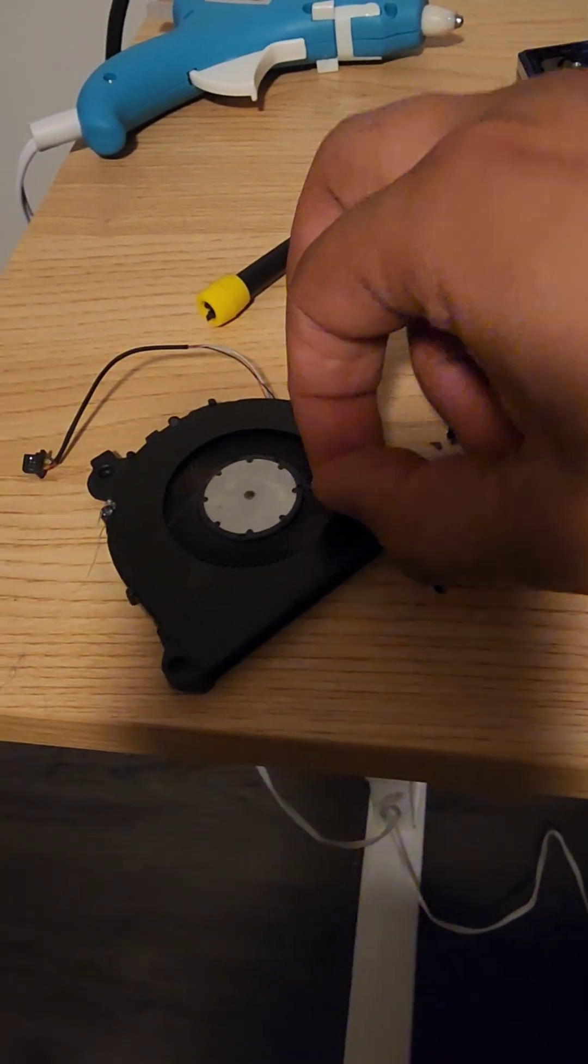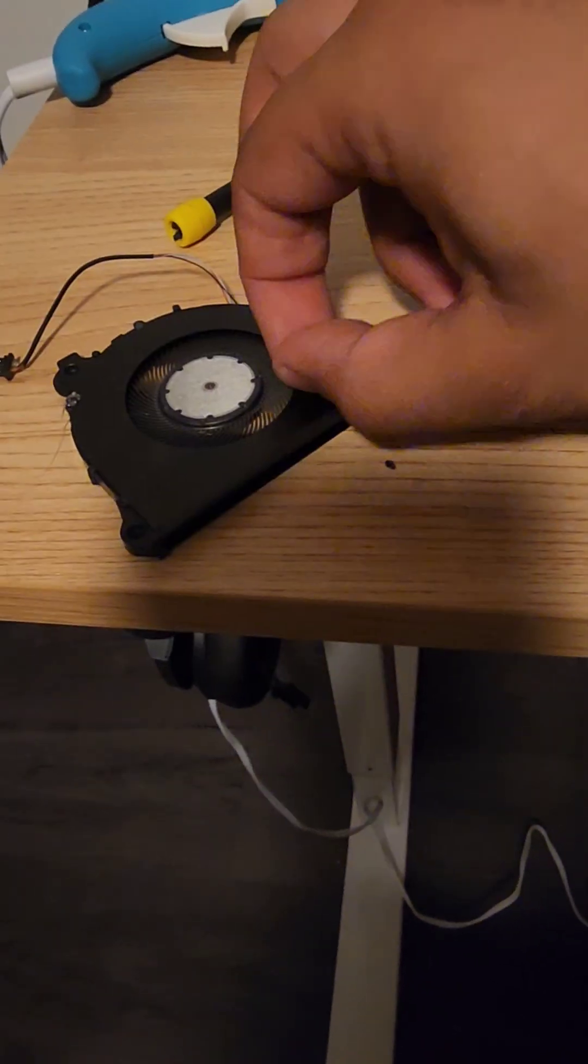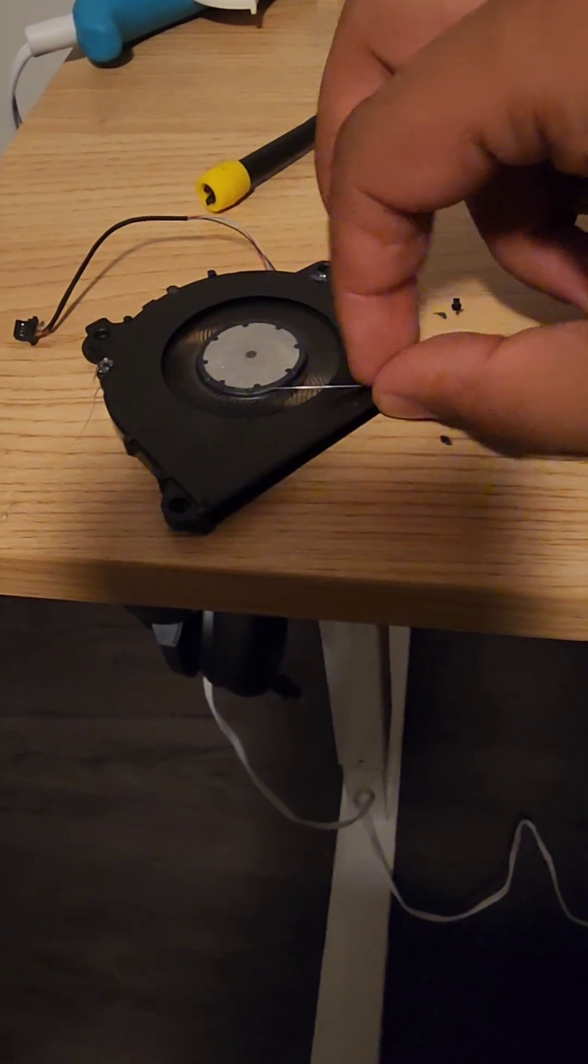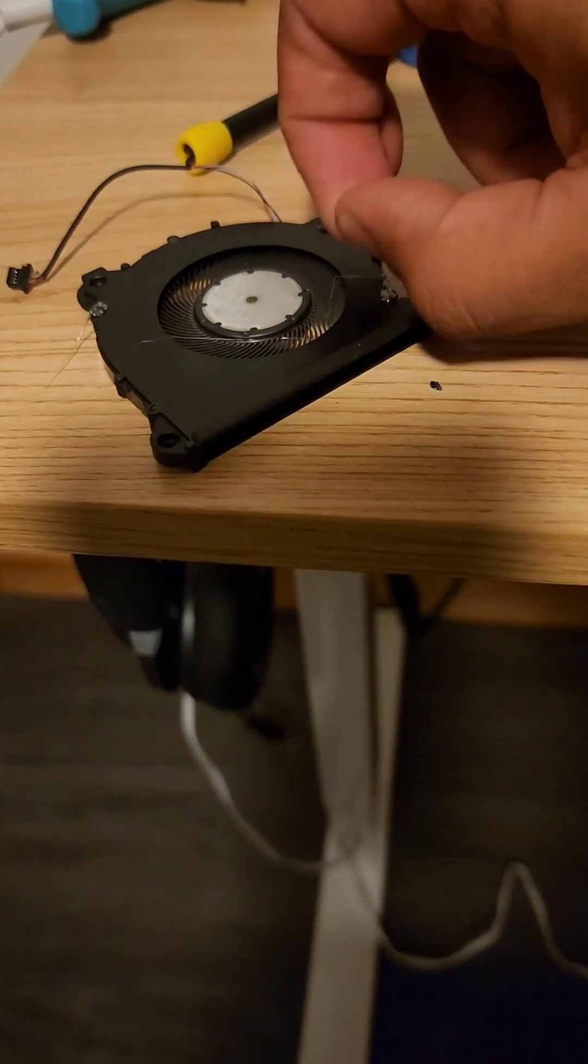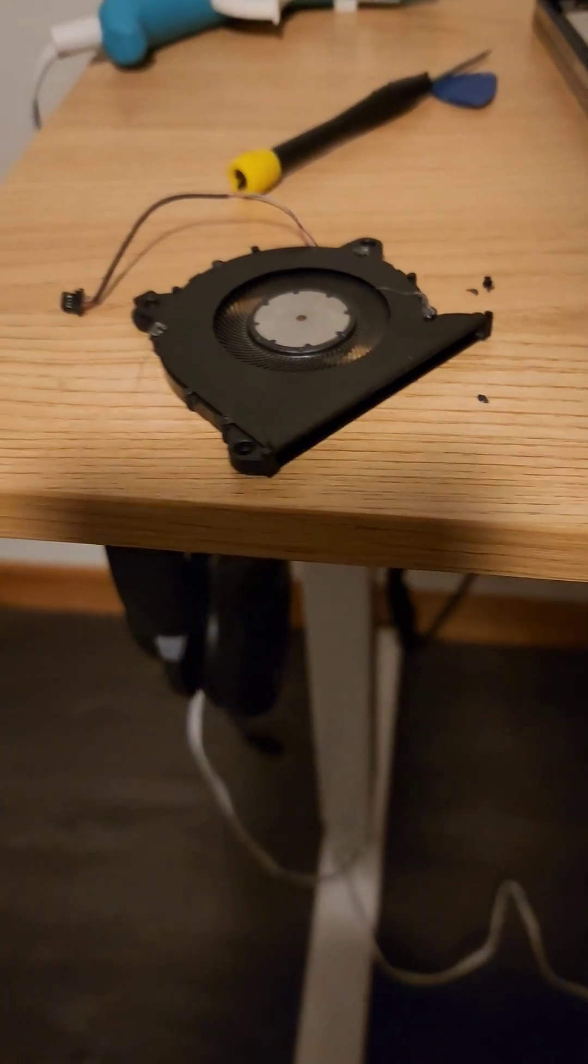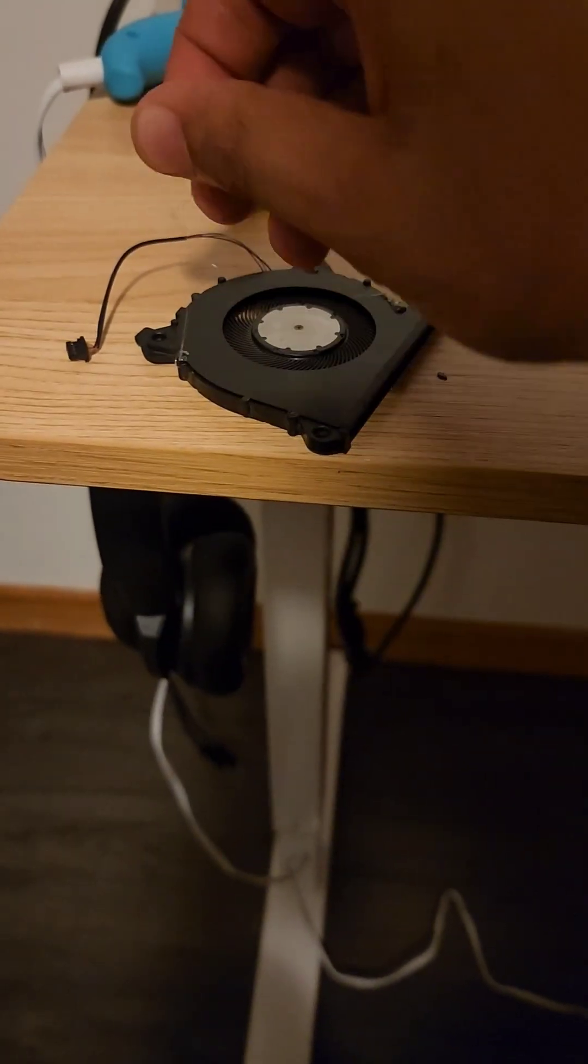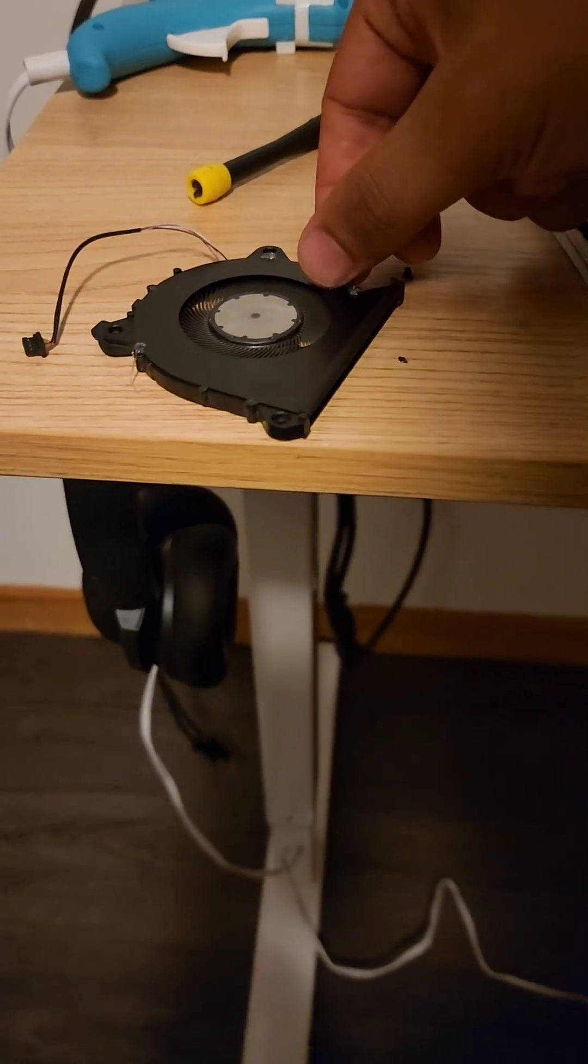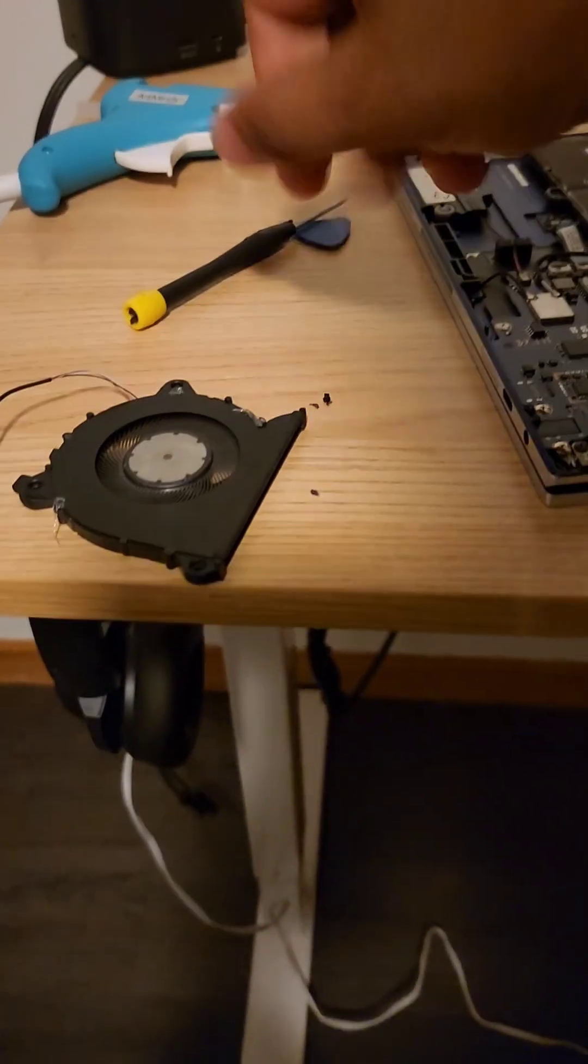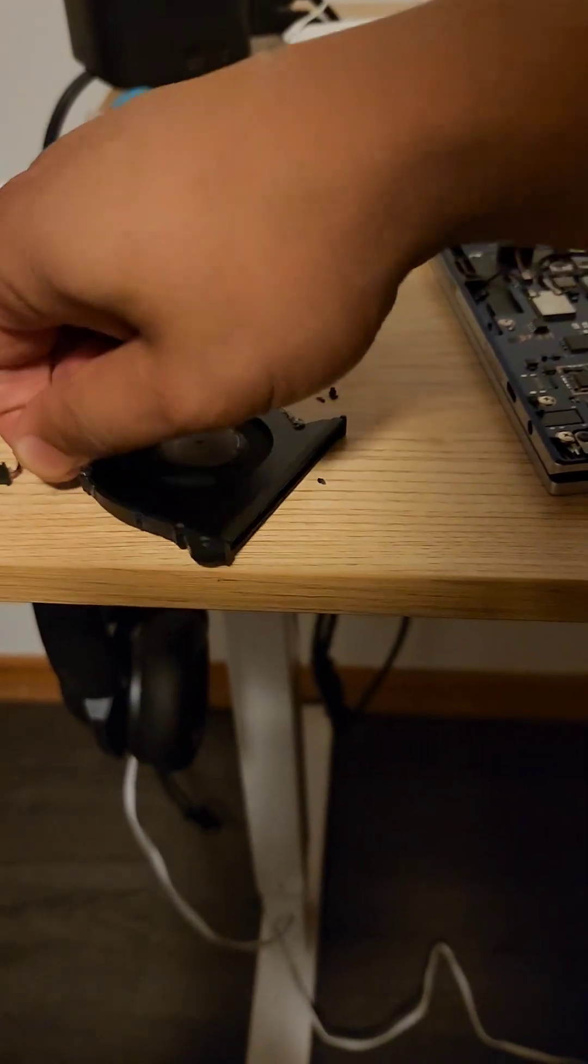Make sure you clean it off, any excessive glue in there, so it doesn't interfere with the functionality of the fan.